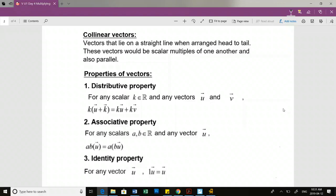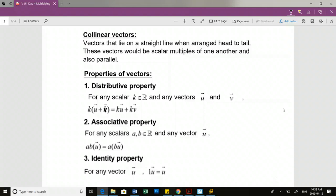Three properties of vectors. We have the distributive property - the same distributive property as we know and love, just with vectors. Scalar multiple k times vectors U and V is the same thing as the k scalar multiple of U plus the scalar multiple k of vector V.